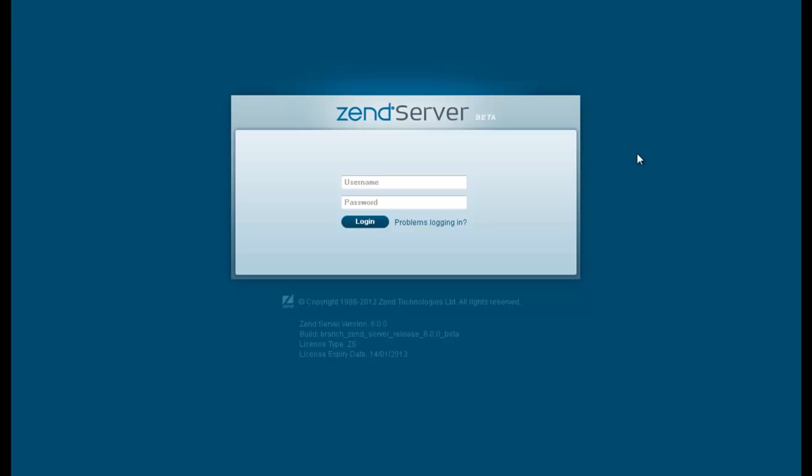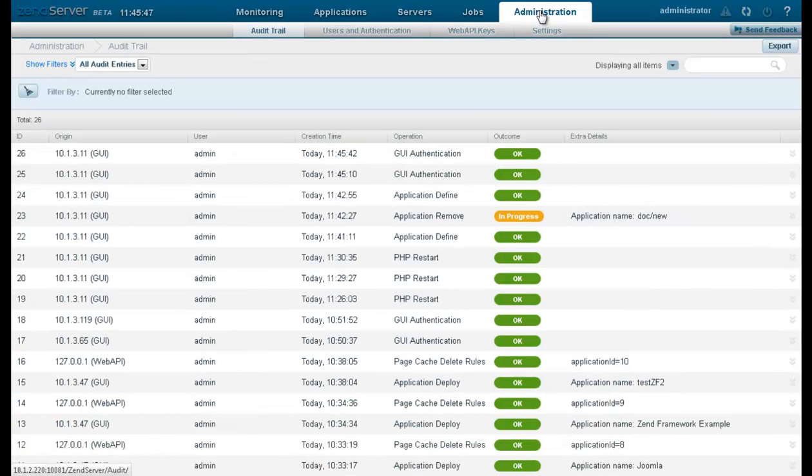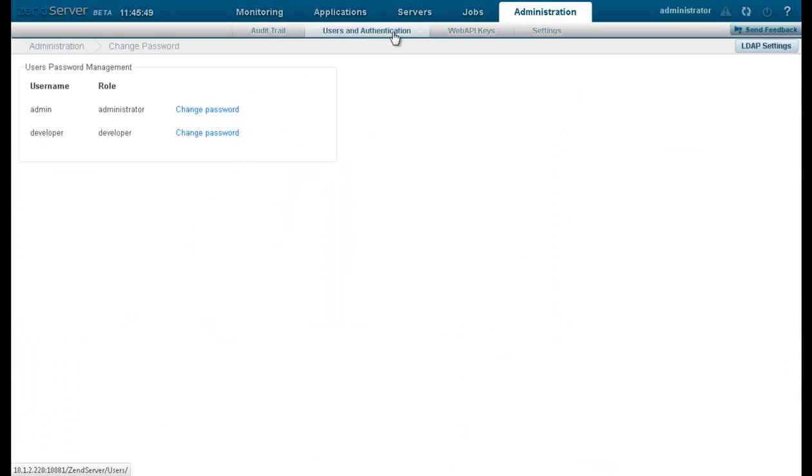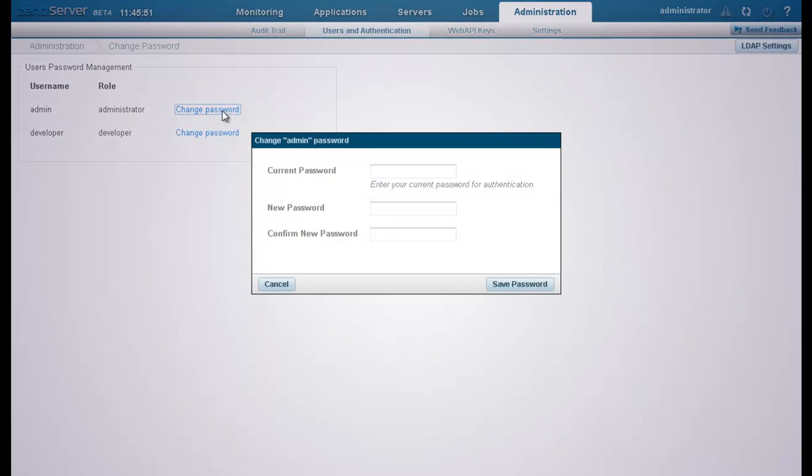An important addition to Zenserver's feature offerings is a new user management system that can help administrators establish better control over how developers are using their production system. Zenserver now includes different user roles with different user permissions. You can select to authenticate users with either the default internal user definitions or with remote LDAP server credentials.